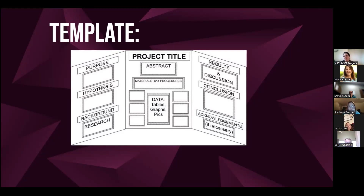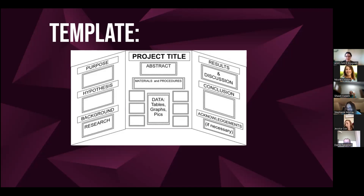We want them to have their purpose, hypothesis, and background information on the poster board. We want them to have their abstracts, materials, and procedures. One thing I will say is that you don't want the materials and procedures to take up a ton of space on the poster board — keep that pretty concise. Visuals are great if they have a really high-level project, as a way to convey information to judges without taking up too much space.